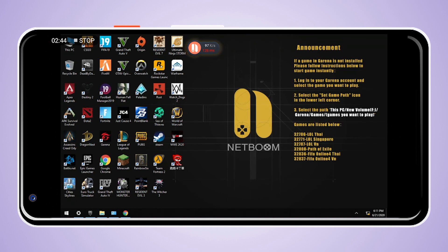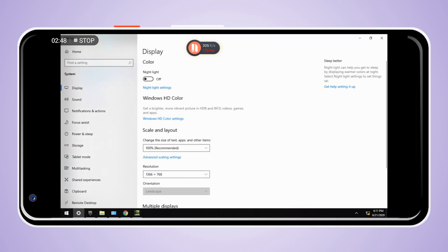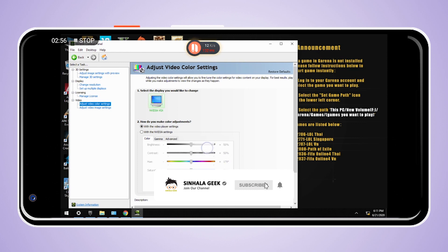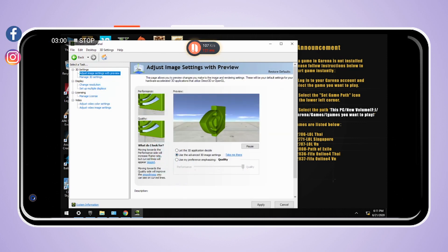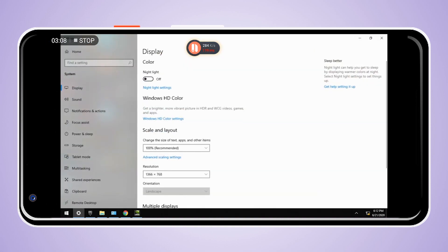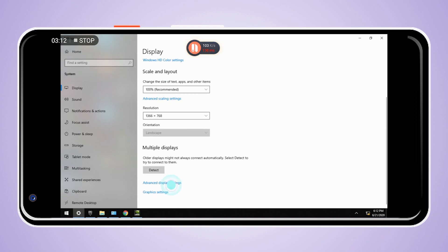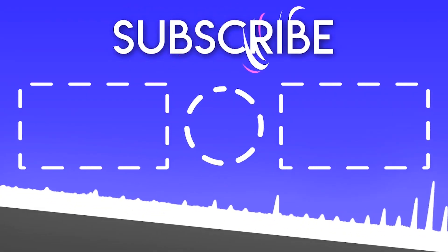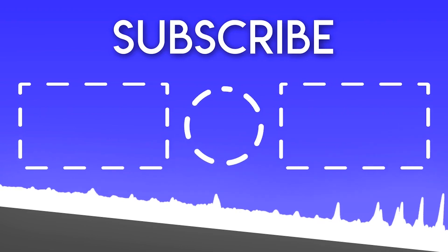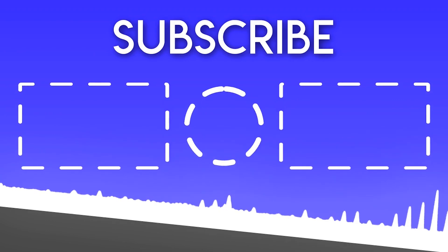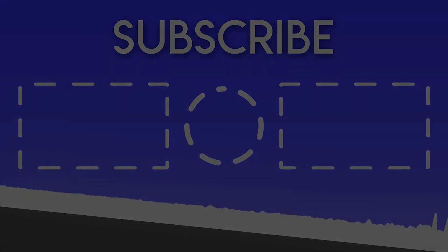If you like this video, please find it and subscribe to our YouTube channel. Click the notification bell. You can follow our YouTube, Facebook, Instagram, and Twitter. Subscribe to our channel. See you next time.